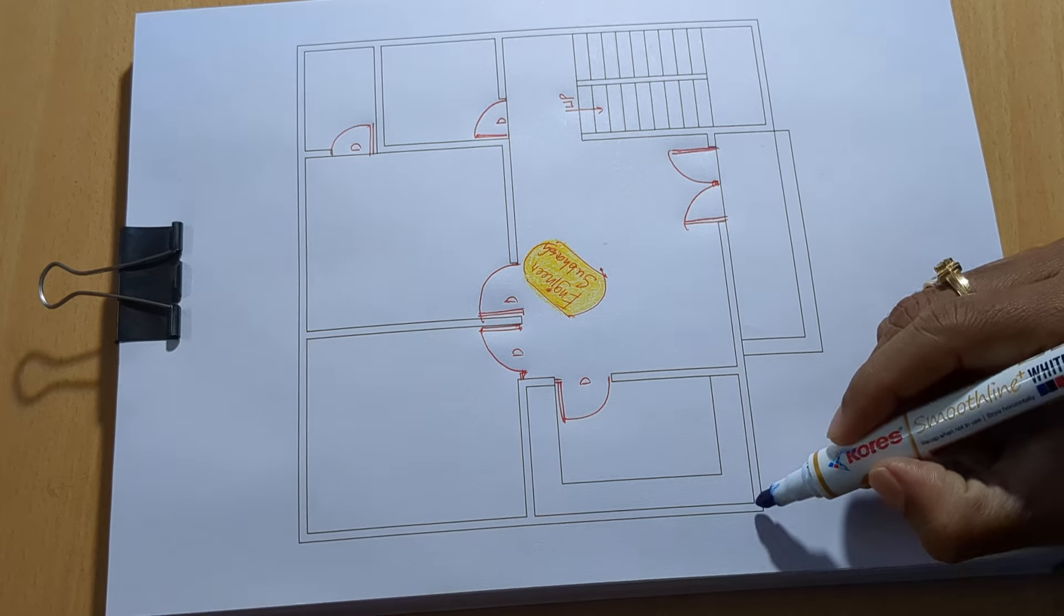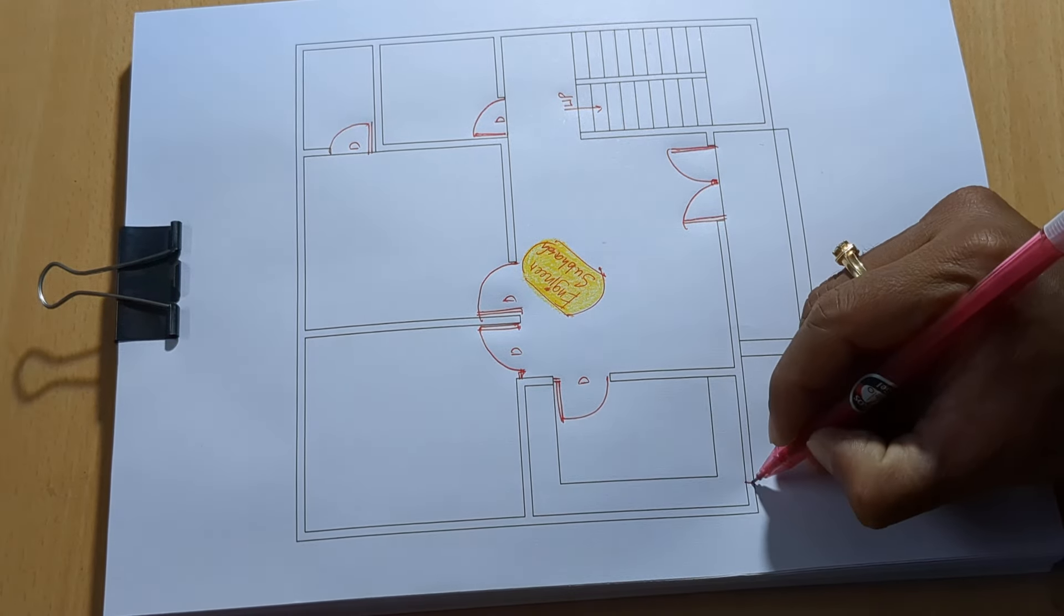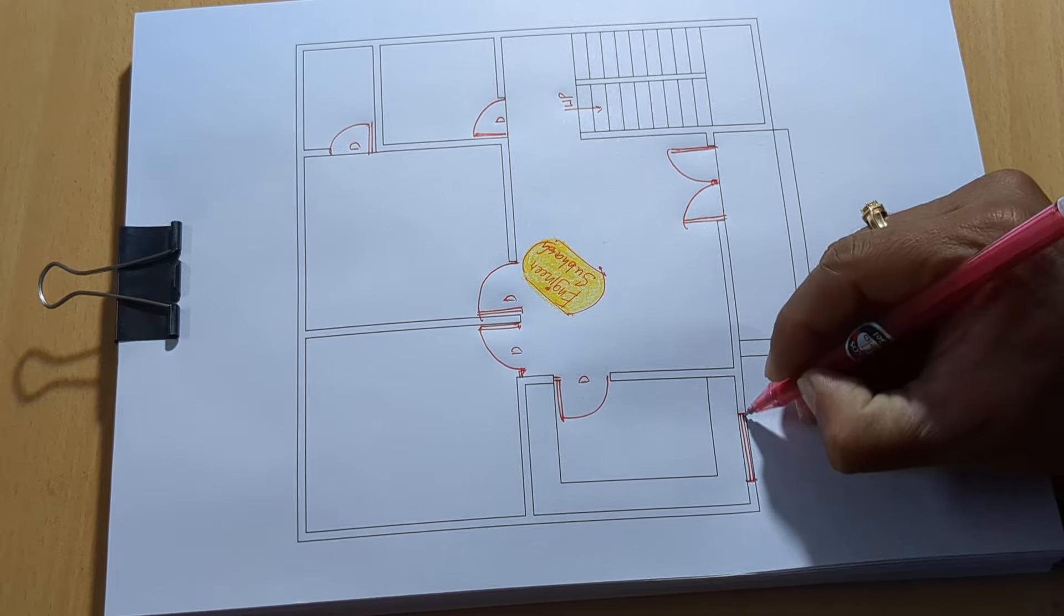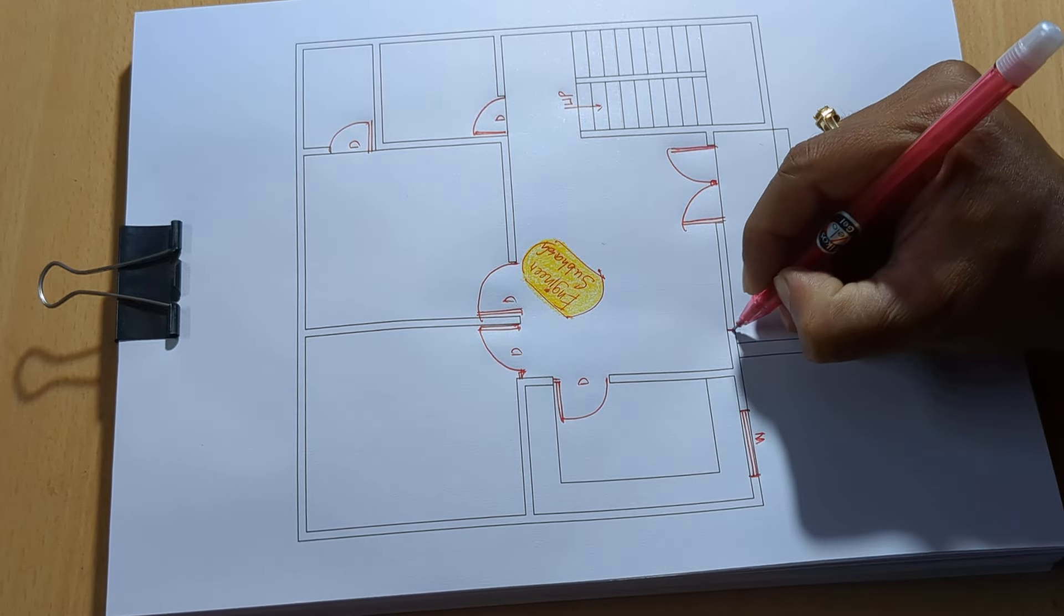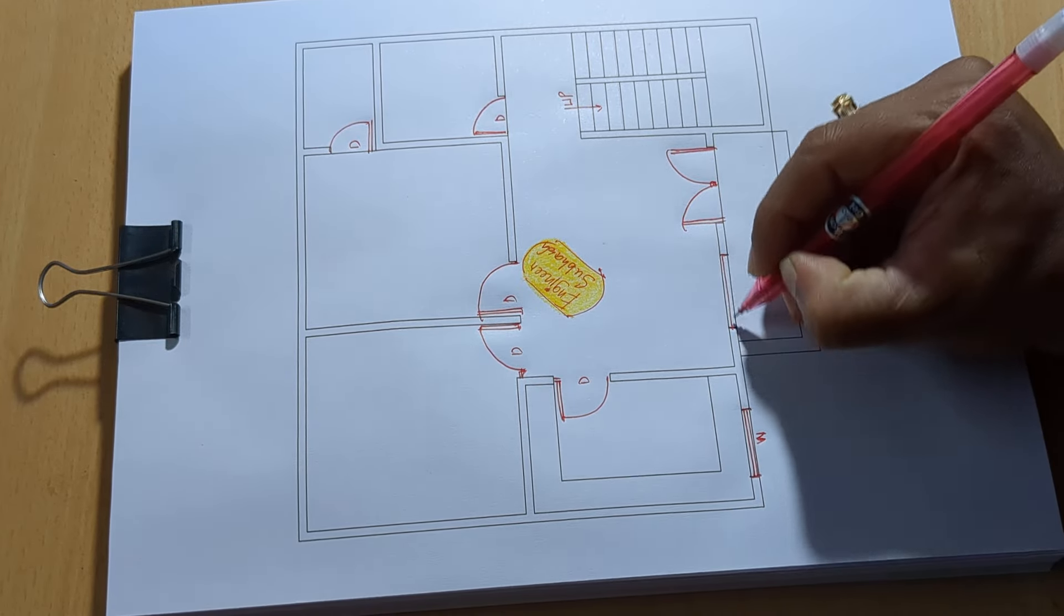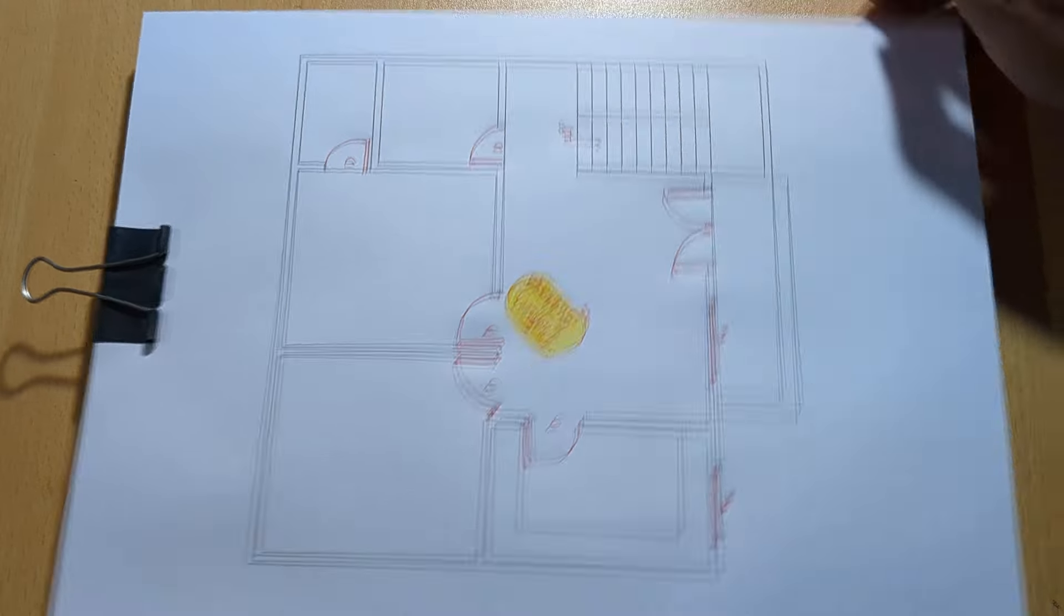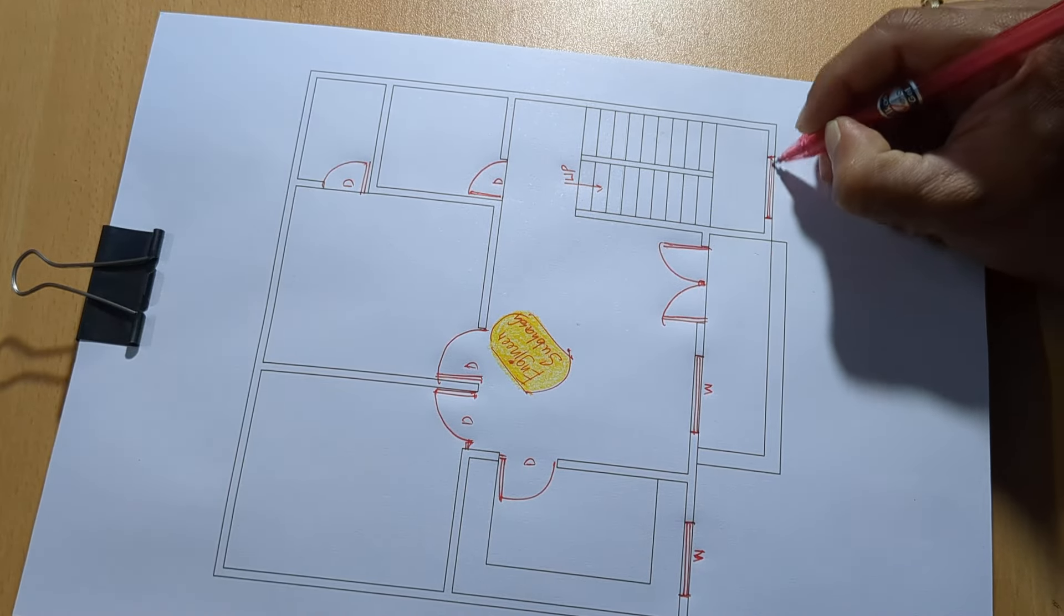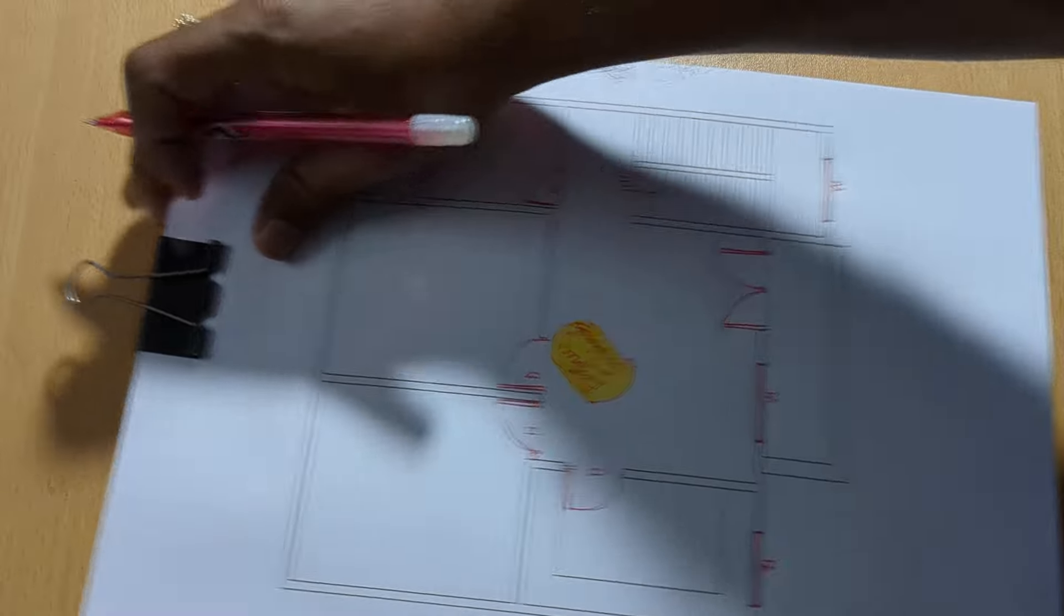This is a window, next window, next window.